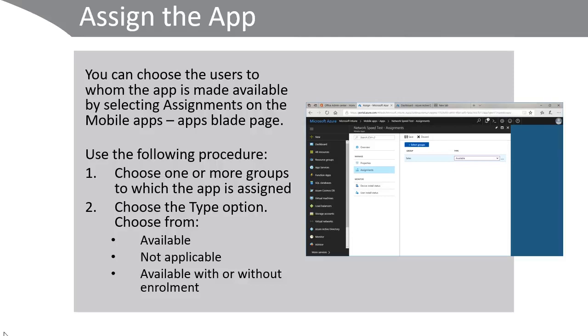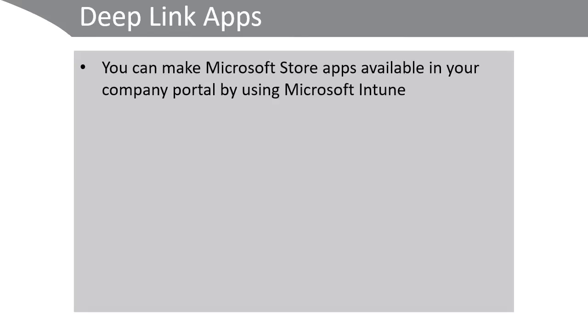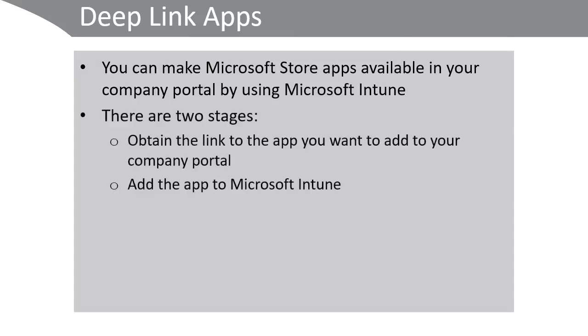As well as using Intune to deploy your own line of business apps, you can also make Microsoft Store apps available in your company portal by using Microsoft Intune. This is known as deep linking. There are two stages in this process. First, obtain the URL link to the app you want to add to your company portal and then add the app to Microsoft Intune.